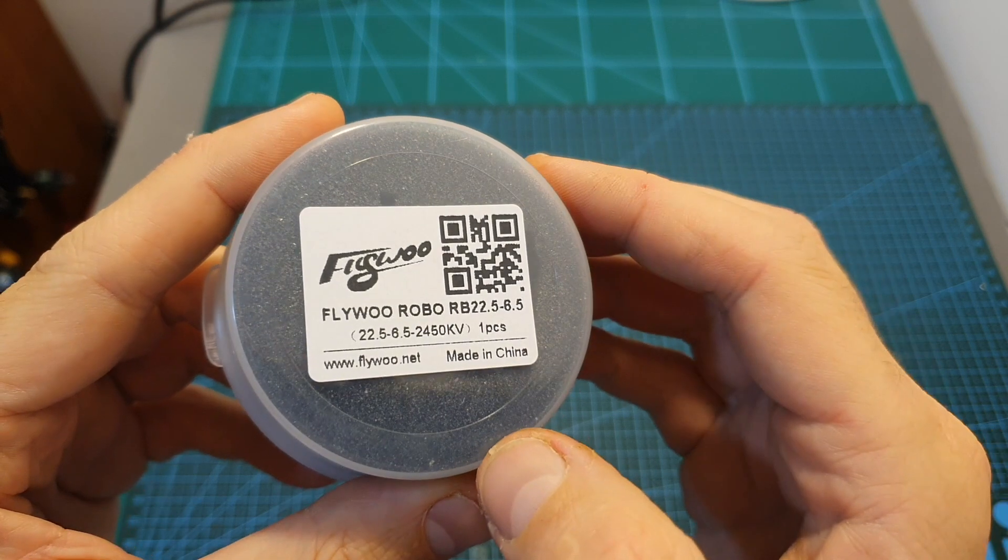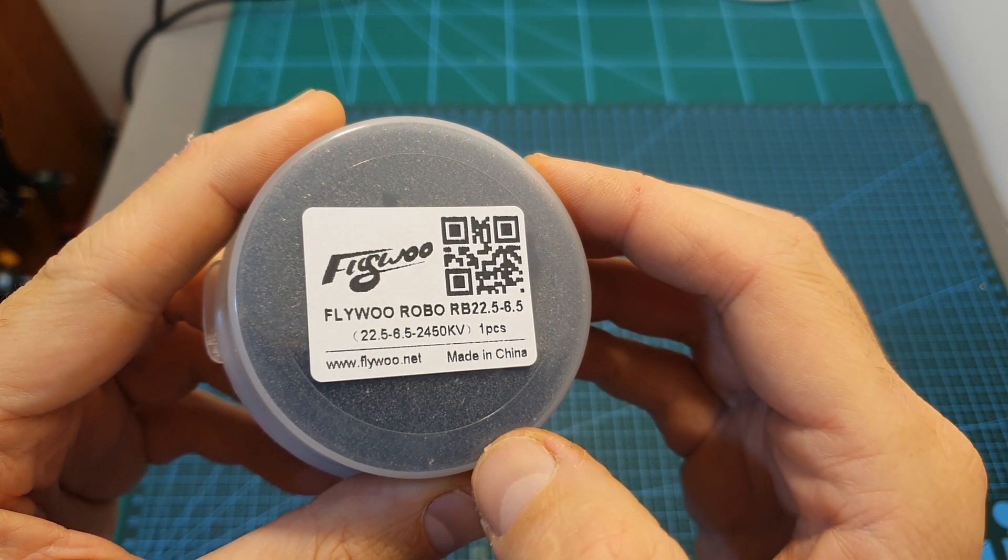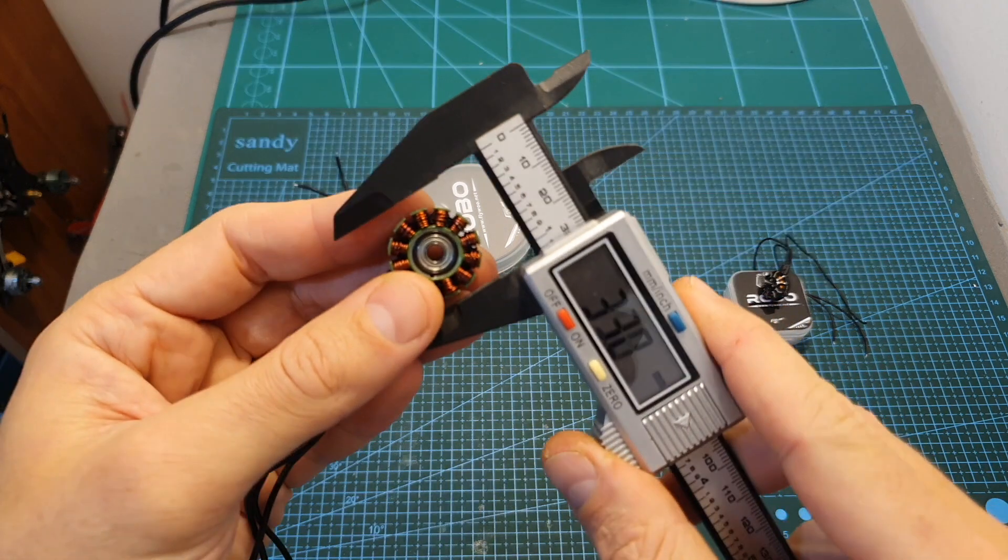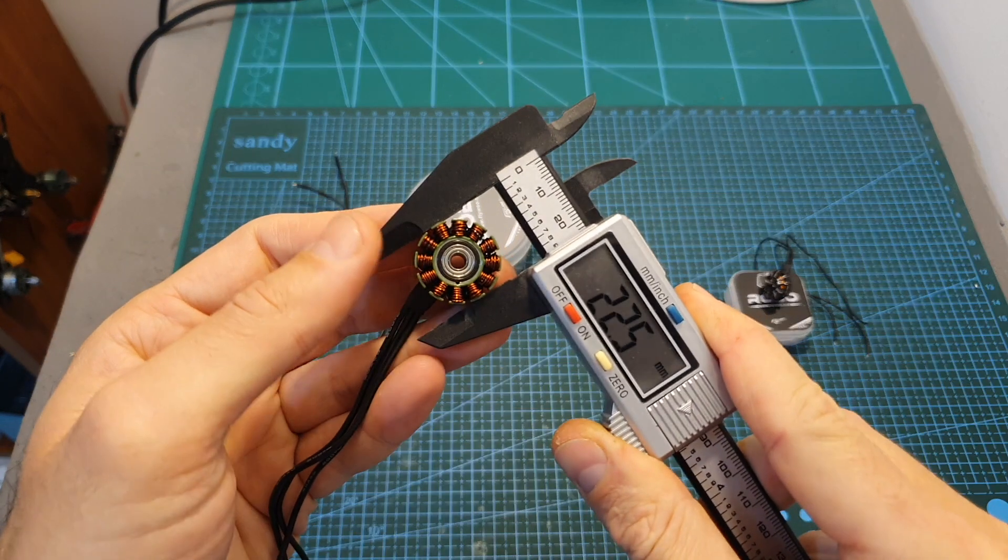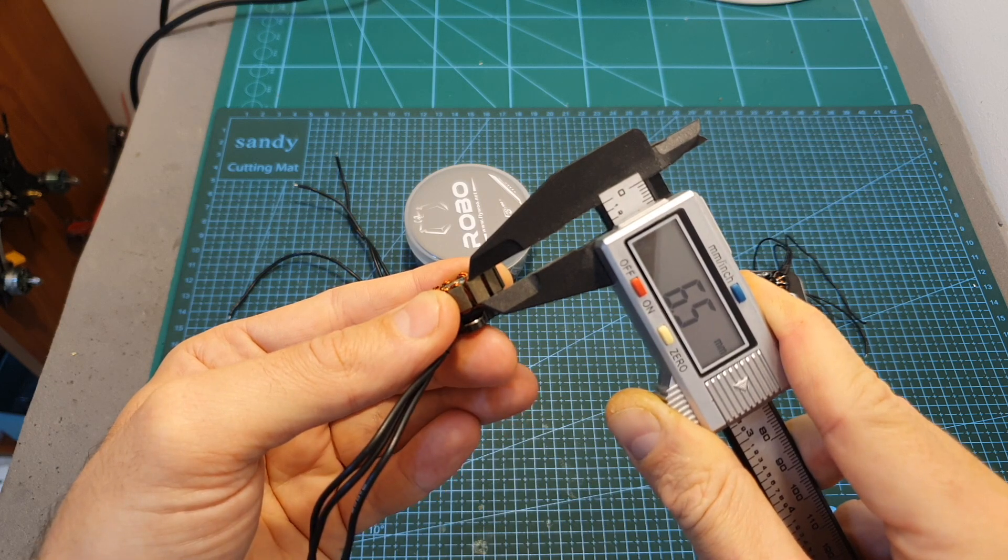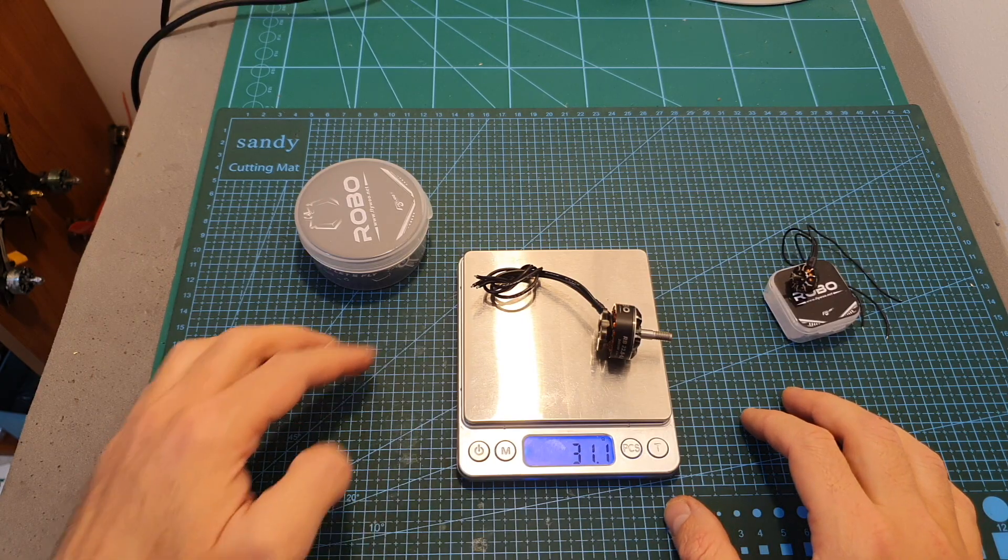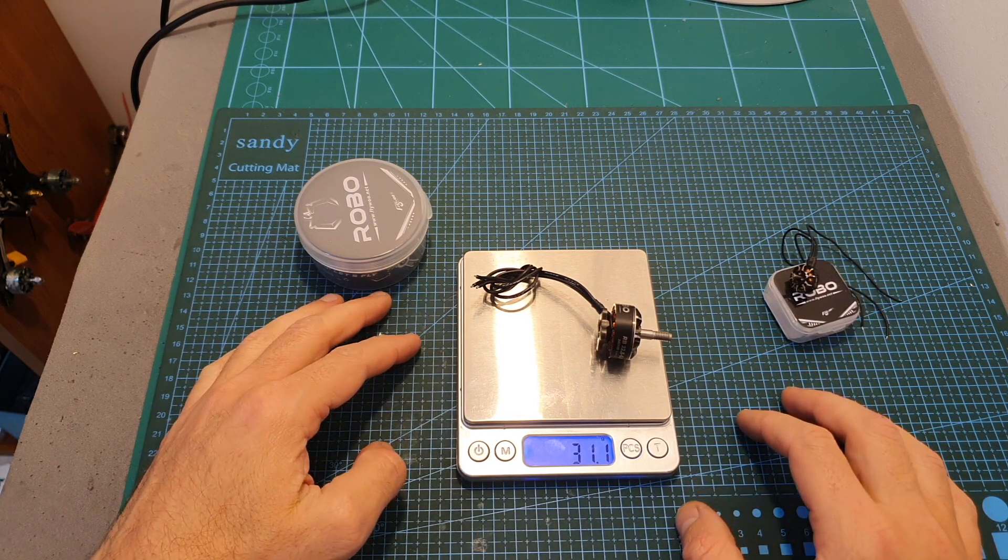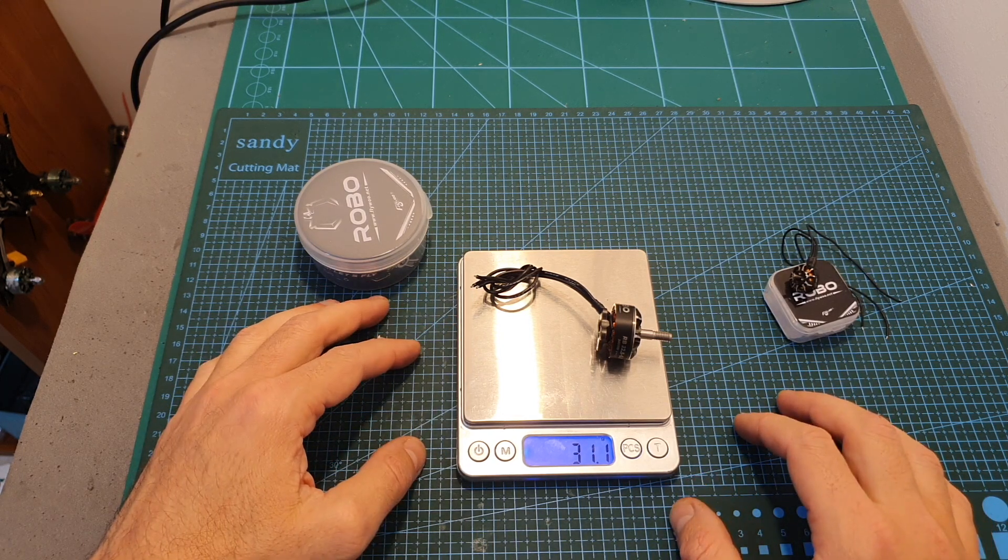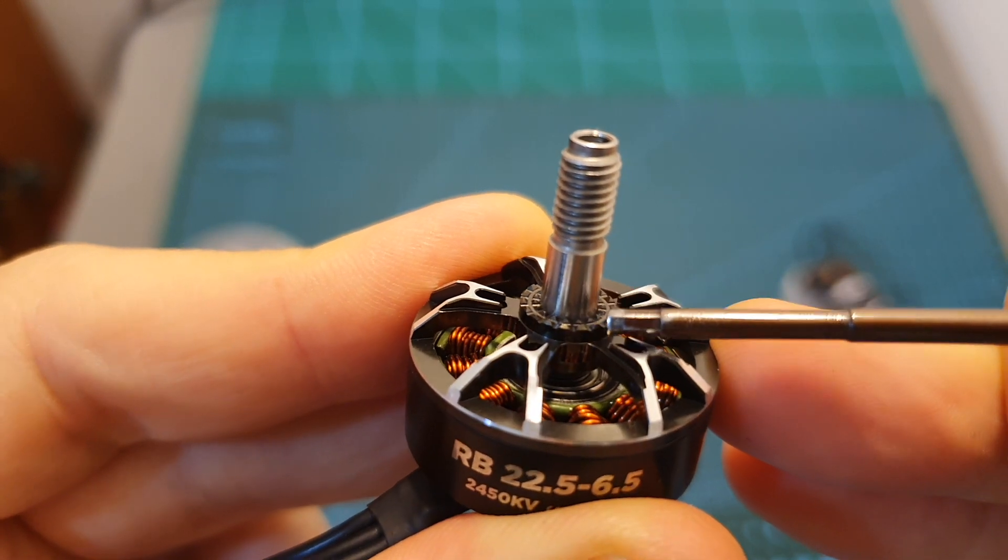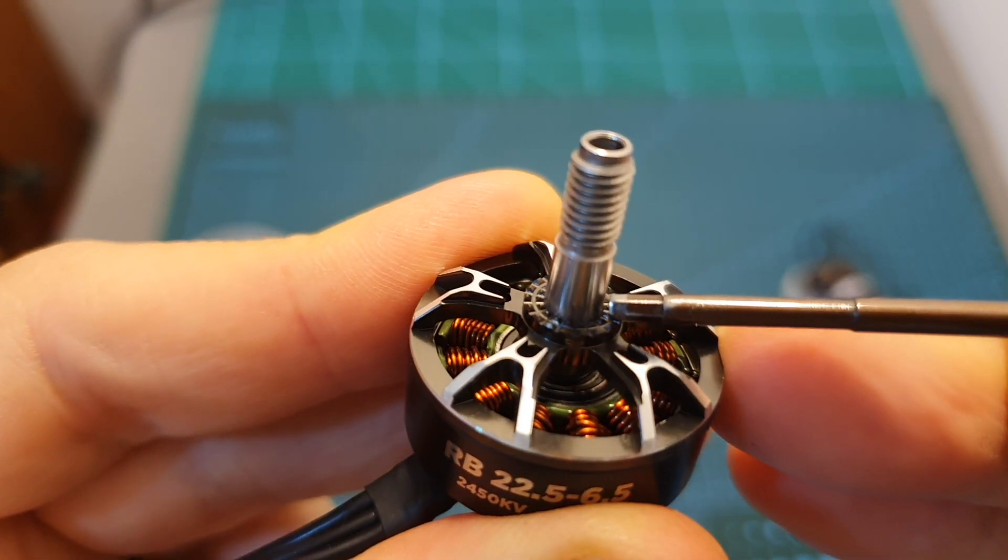Let's start with the RB22.5 by 6.5 motor. In case you wonder about these numbers, 22.5 stands for the diameter of the stator and 6.5 indicates its height. The weight of this motor including the 16cm long 20 gauge silicone wires is 31.1 grams. On the top side of the motor bell you can find this grip pattern that will help you to better secure the propellers.